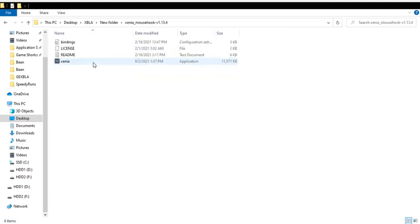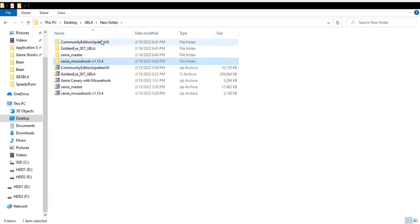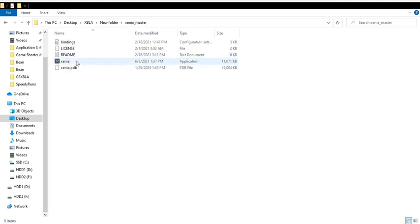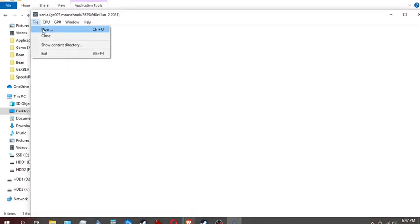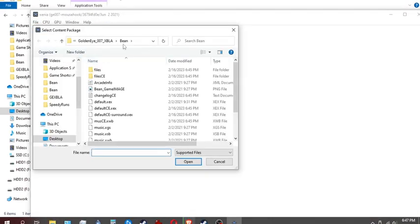Okay, and that's really it. Once you have that set up, you're able to launch Xenia right here. Come up here, file, open, and you want to make sure, let's go back here.